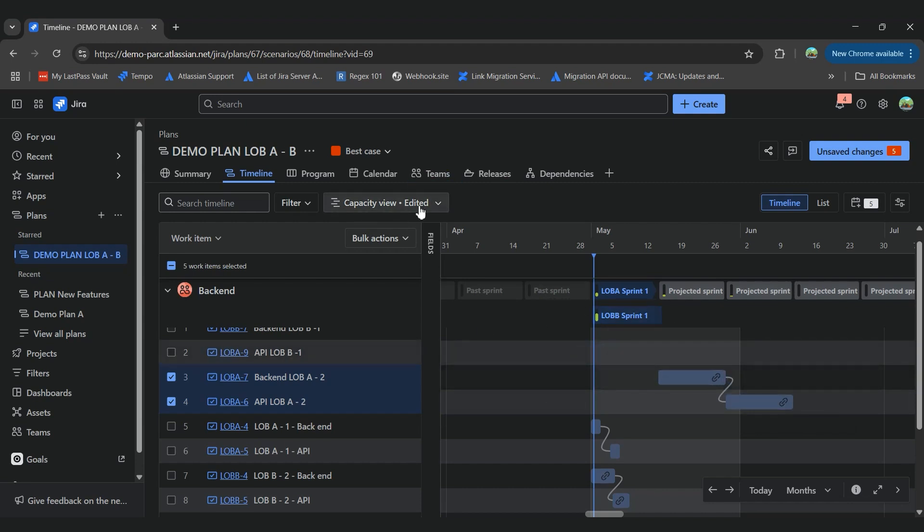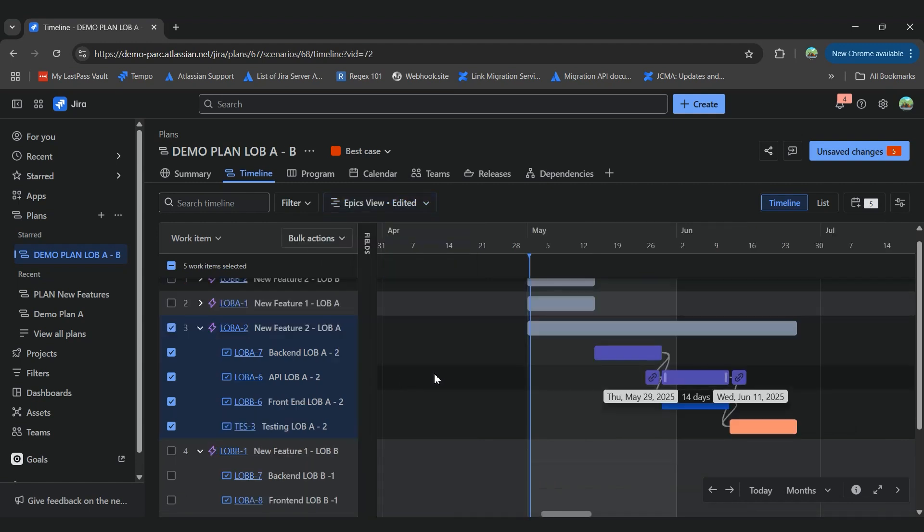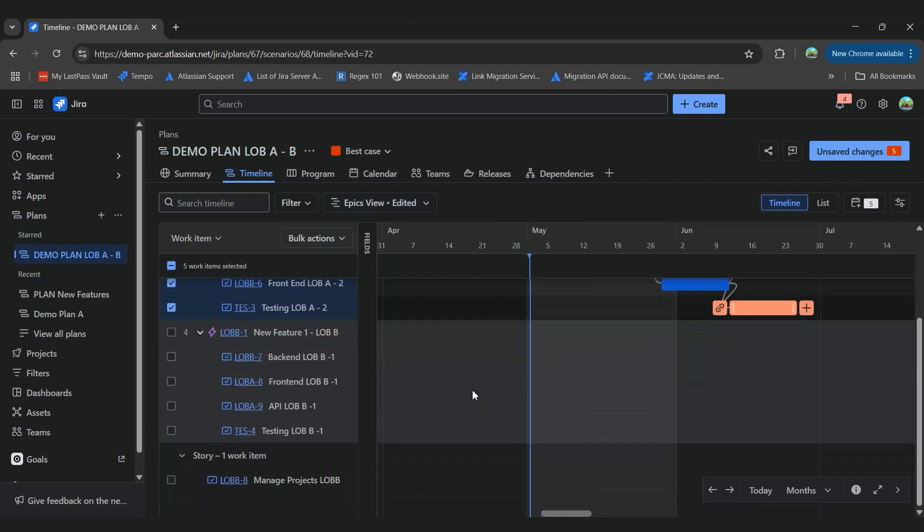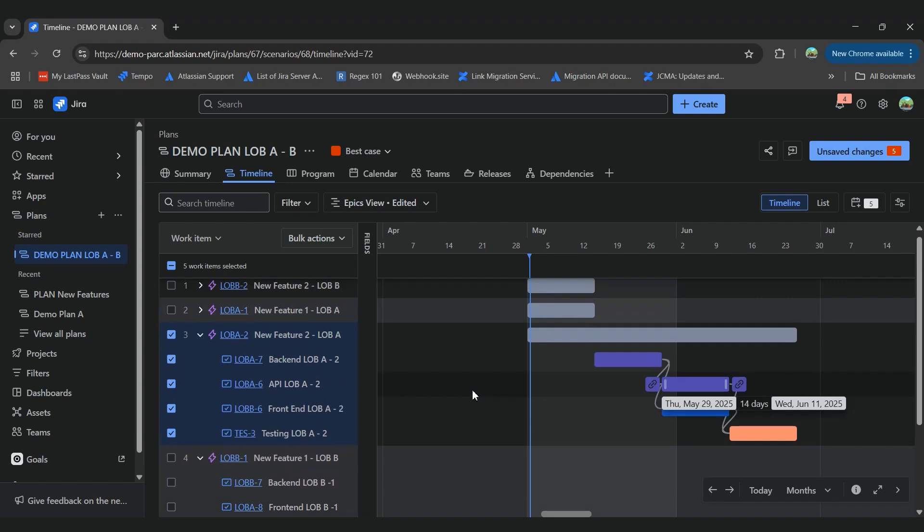And basically, this is how we can compare the information that we had in our initial plan and in the other plan that we want to make a couple of changes and see what's the difference, what the different outcome of our plan will be. So that's how scenarios work. And thanks for watching.